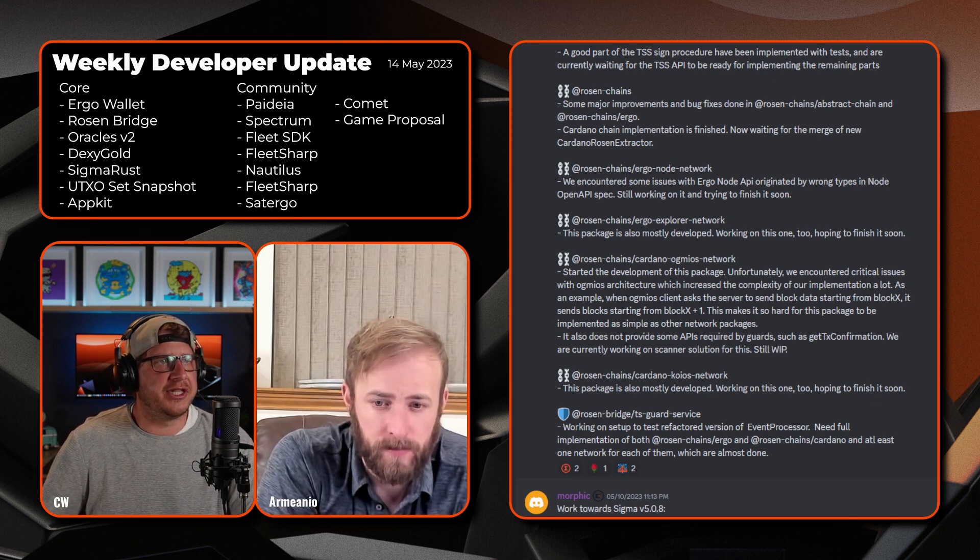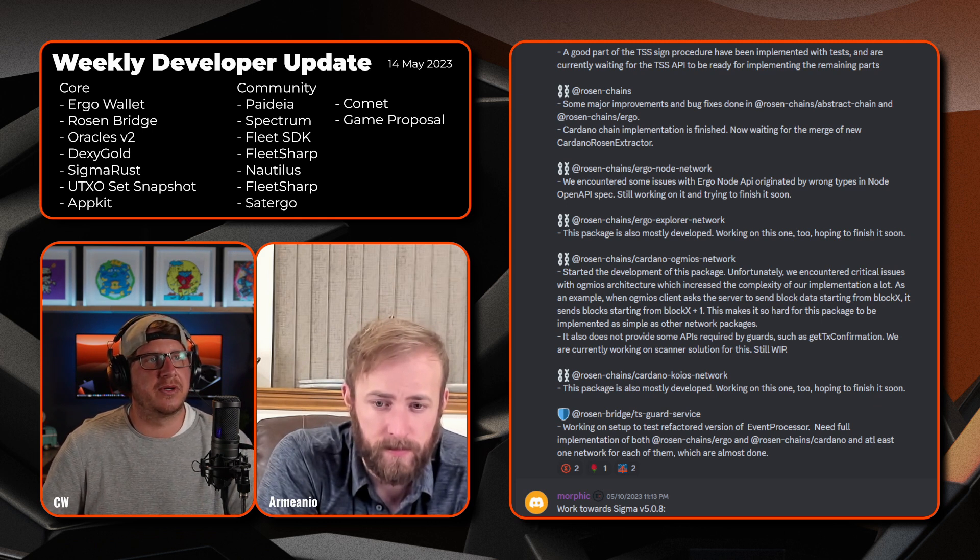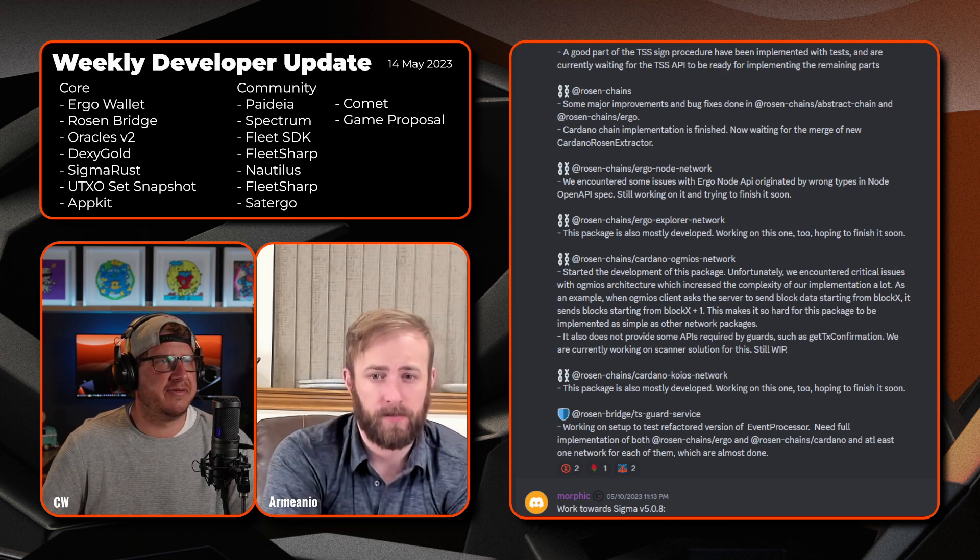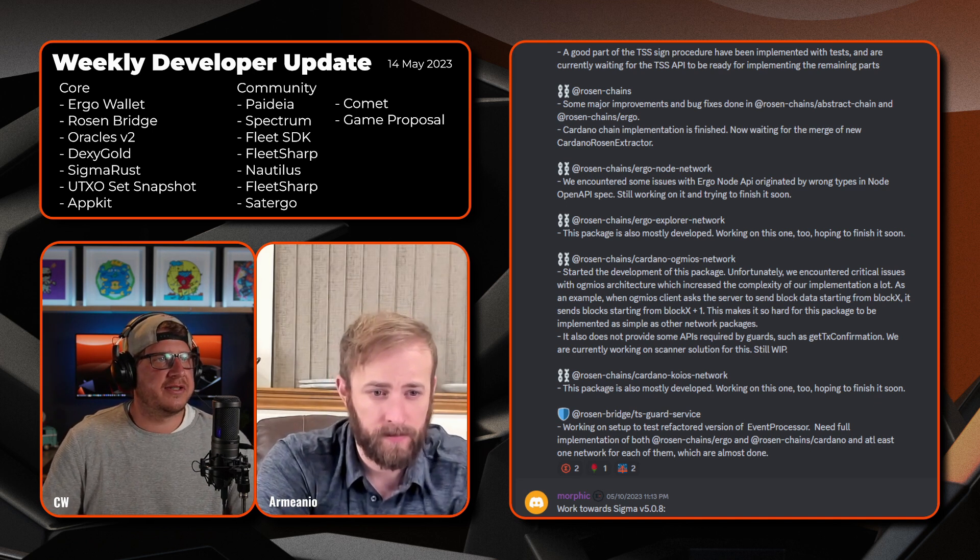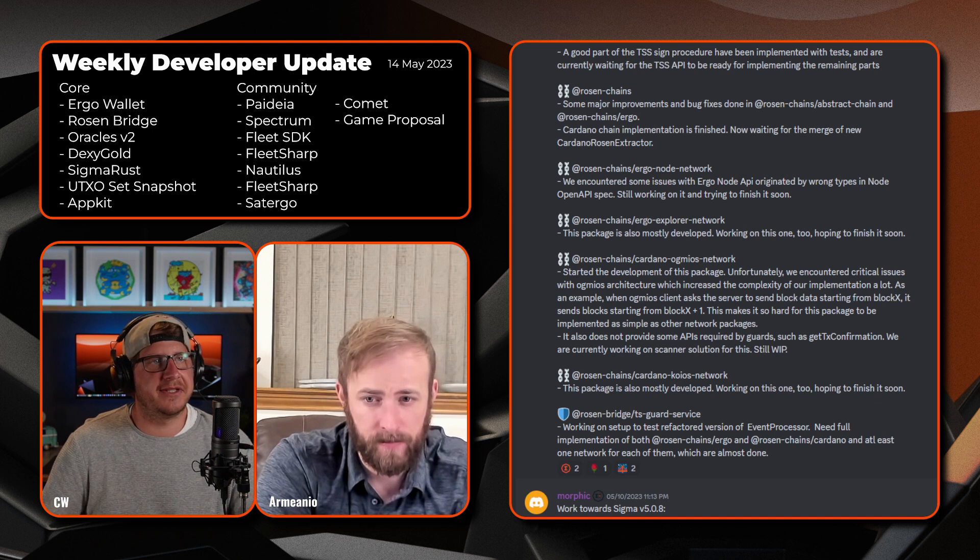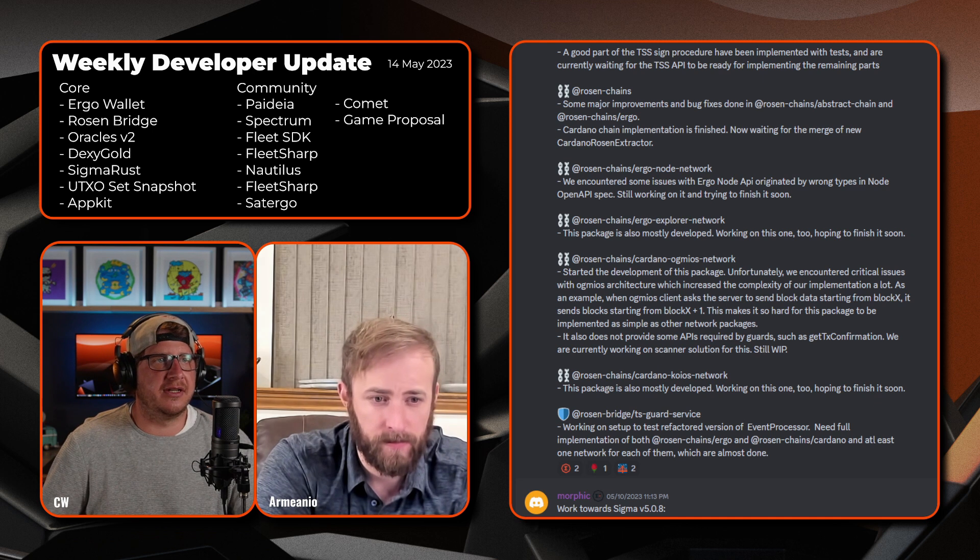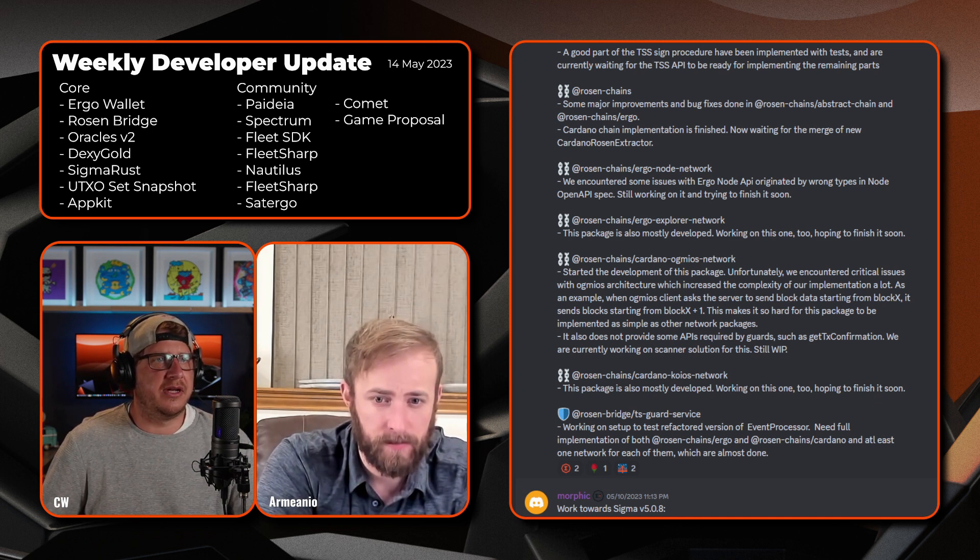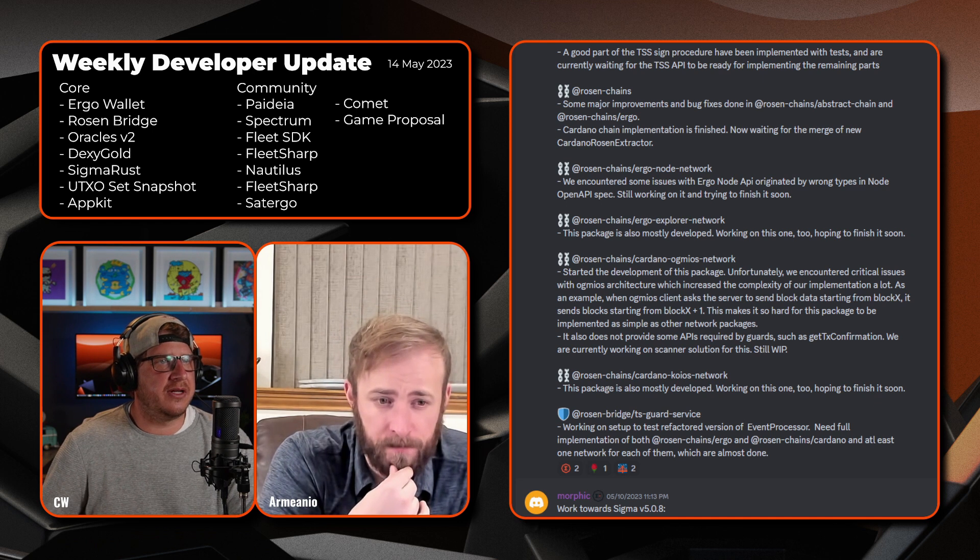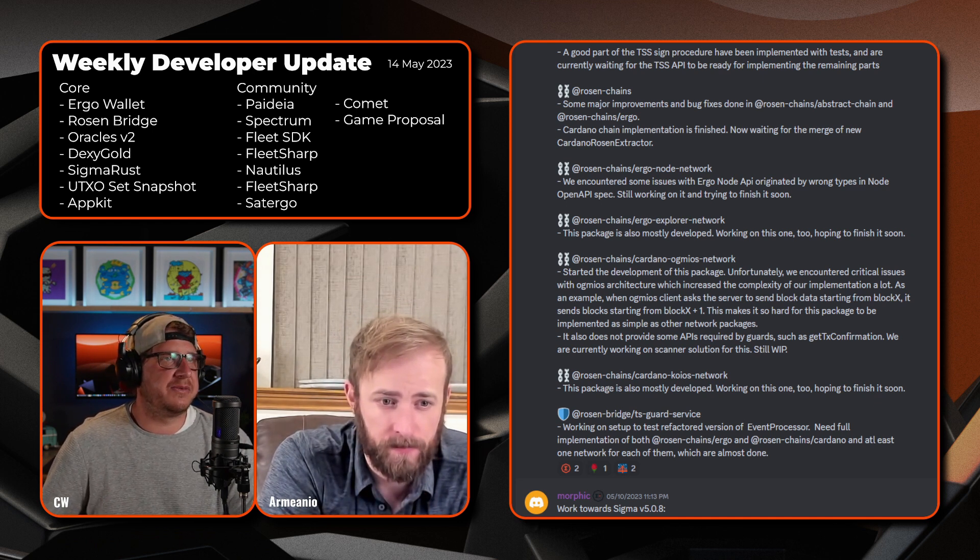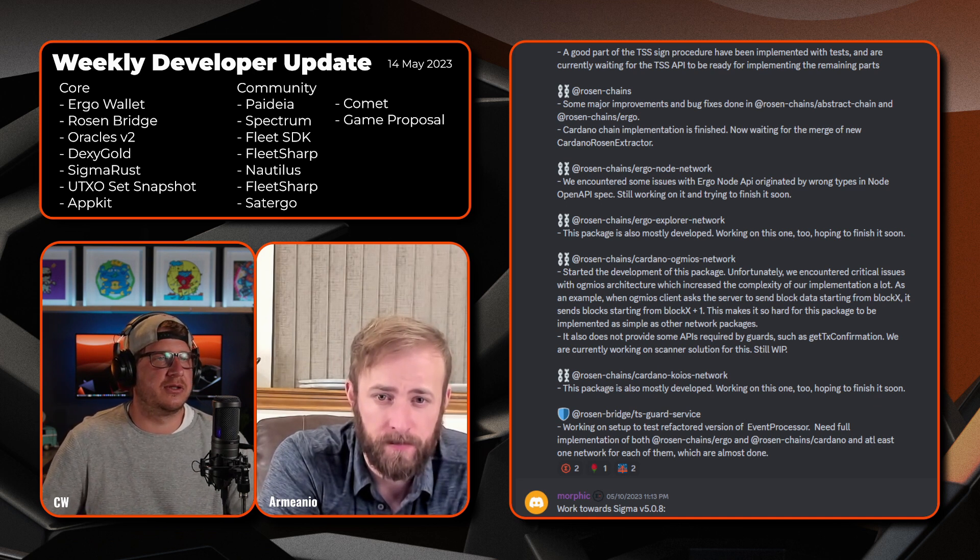Currently working on a scanner solution for that, so it's a work in progress. Then onto Rosen chains Cardano Koios network, this package is also mostly developed and working on this one, hopefully have it finished shortly. And then finally the Rosen guards TS guard service, just working on the setup to test refactored version of the event processor. Need full implementation of both the Rosen chains on Ergo and Rosen chains Cardano and at least one network each for them. So they're almost done as well. So another big substantial update there and moving forward with a number of updates and bug fixes which is good to see.